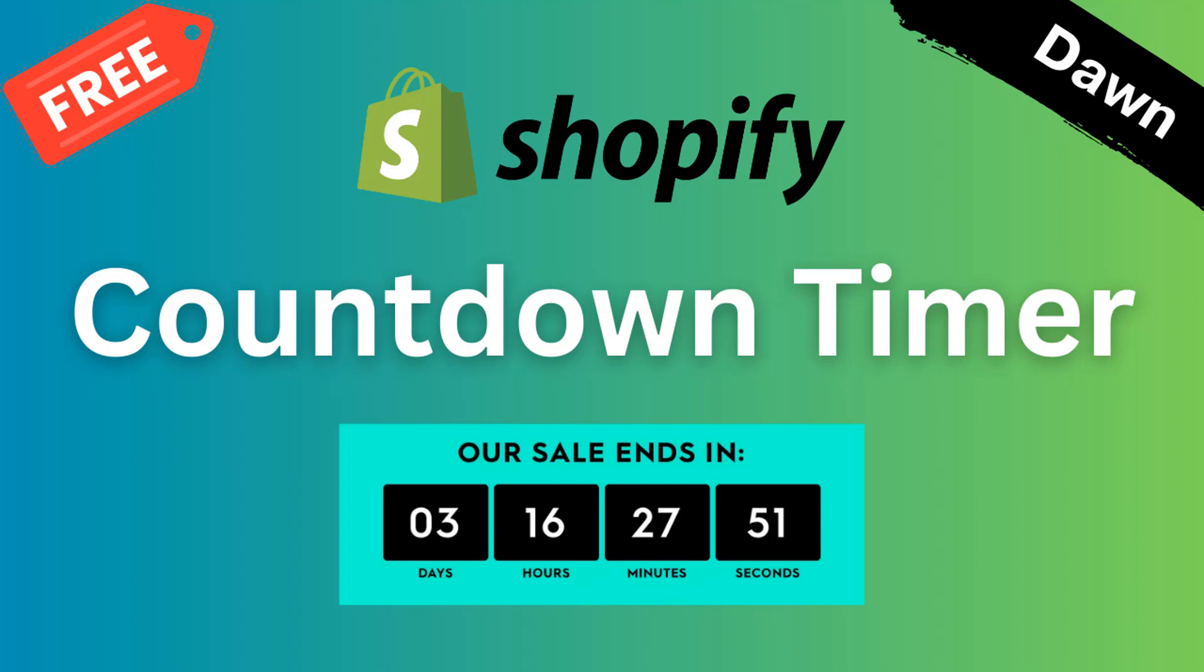Hey there, welcome to my YouTube channel. In this tutorial I'm going to show you how to add a countdown timer on Shopify. If you have started your online business with Shopify and you want to add a countdown timer on your Shopify online store without any app, without any coding skill, then you can continue this video.